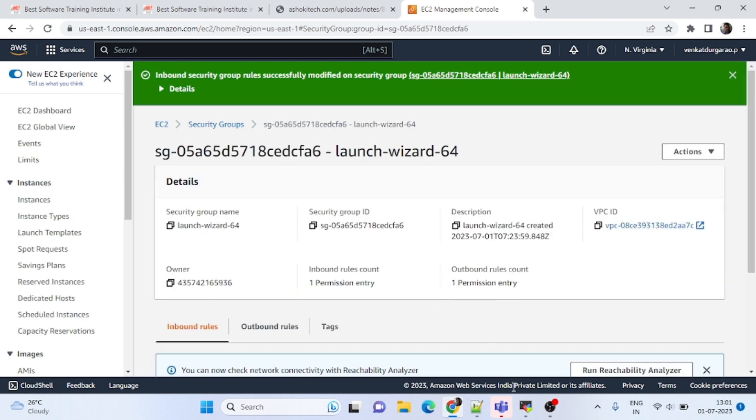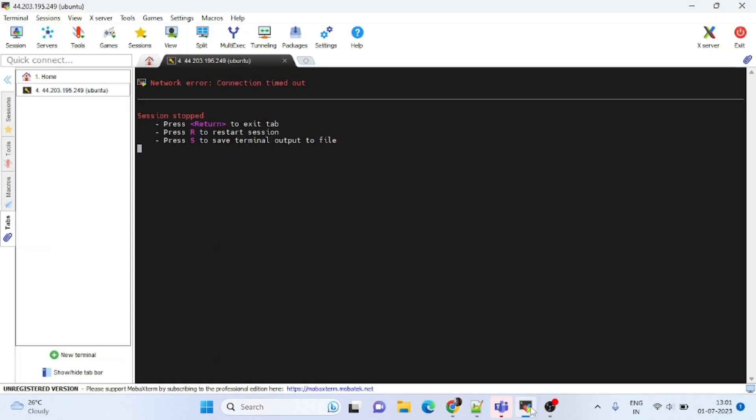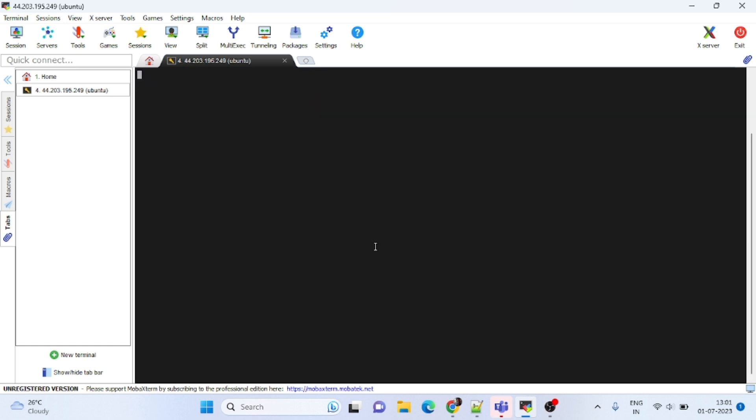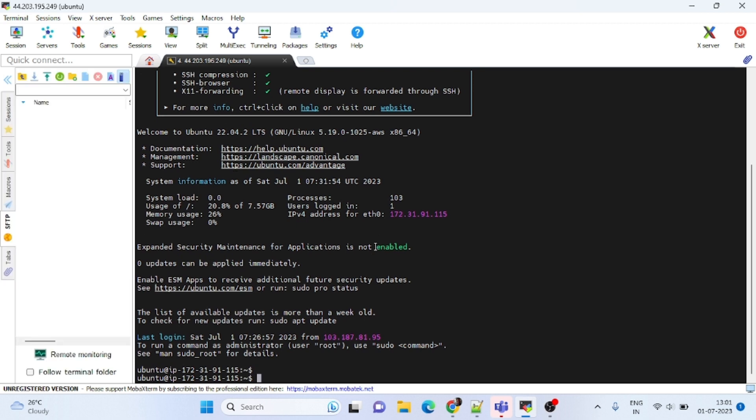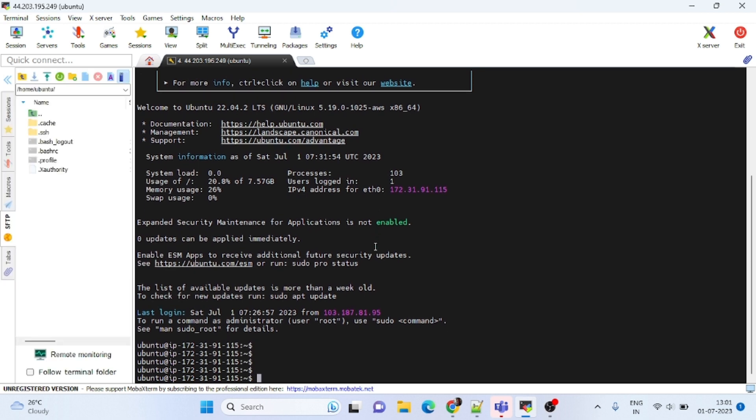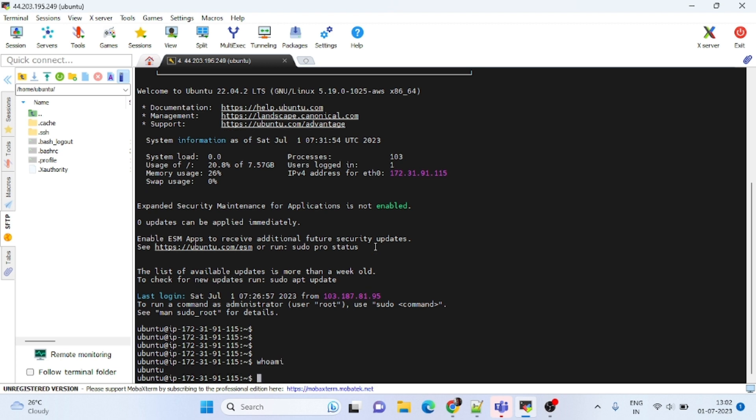After saving that, go to MobaXterm and click on R, capital R. It will restart your machine. It's connected, see. Who am I? Connected guys.